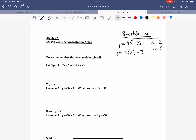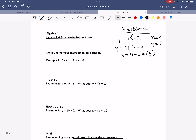So x equals 2 means take x out, insert 2, then do the math. 4 times 2 is 8, minus 3 is 5. When x is 2, y is 5. You'll learn later that's the coordinate point (2, 5) — that's how we start graphing. That's what we mean by substitution.